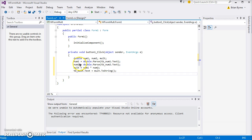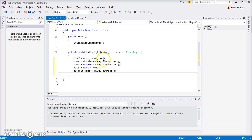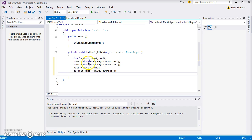Doubles means that we can go a certain number of decimal places, more than integers, for instance. We have number one, number two, and mult. Number one we plan to multiply by number two and the output is mult, all of which we declare as being doubles.